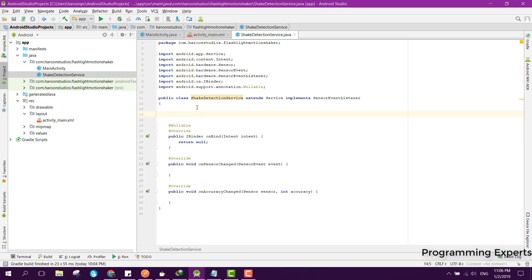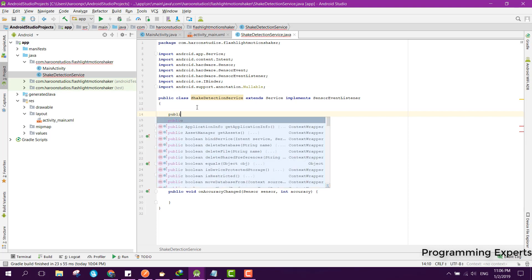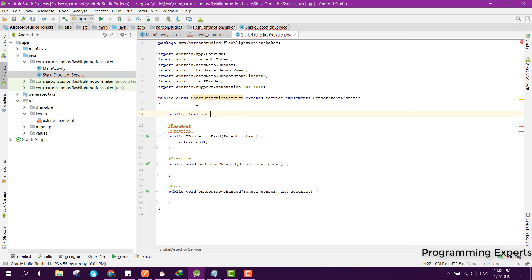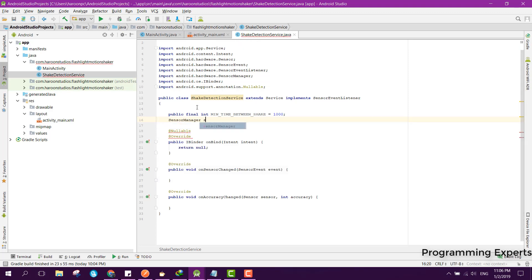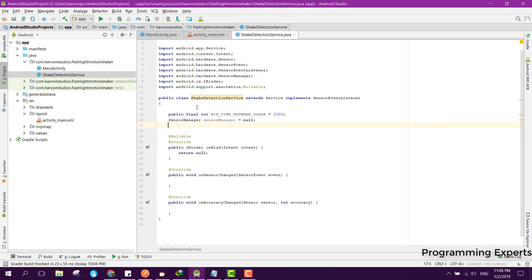First we will have a couple of variables. We will have a public final int MIN_TIME_BETWEEN_SHAKE to prevent multiple shaking at a time, and that will be 1000, meaning one second. After that we will be using the SensorManager class, so we can say SensorManager equal to null.